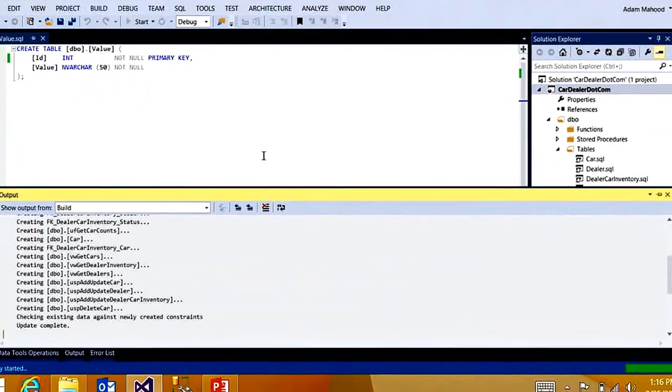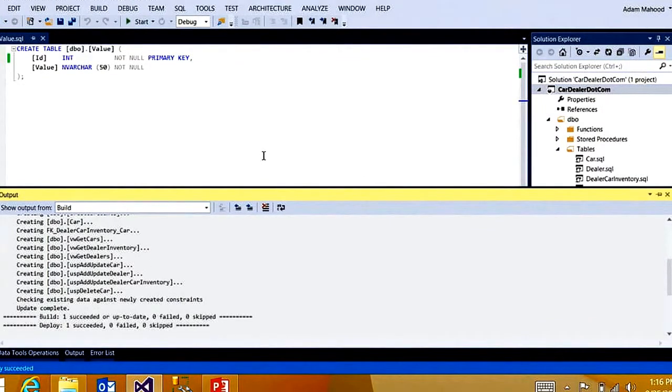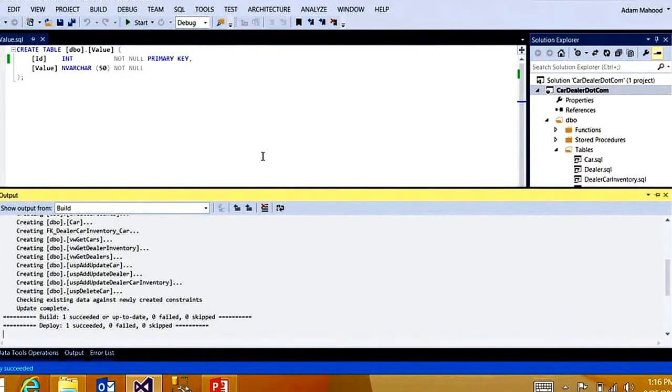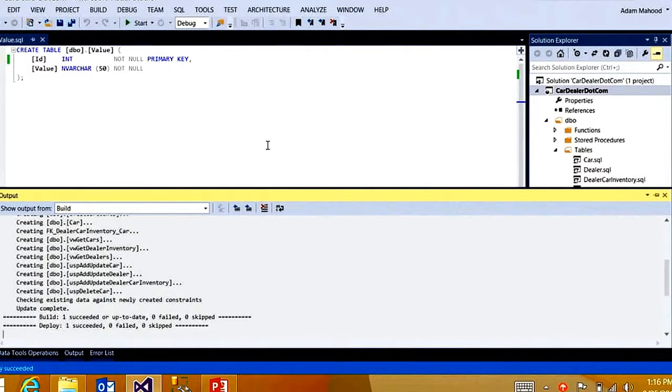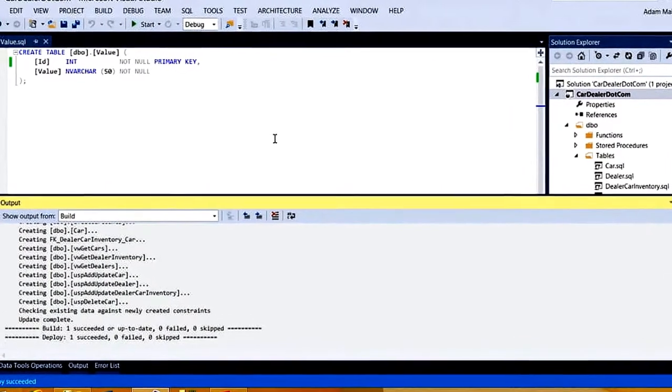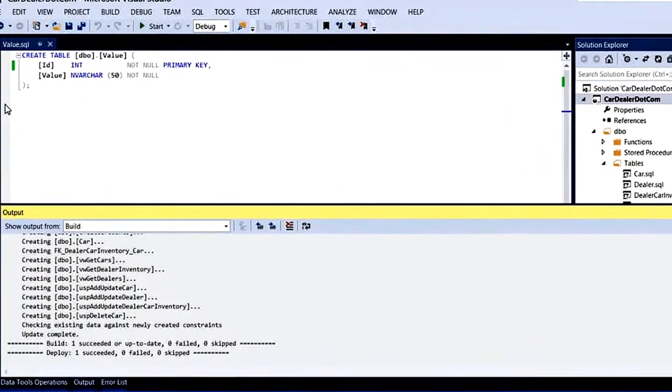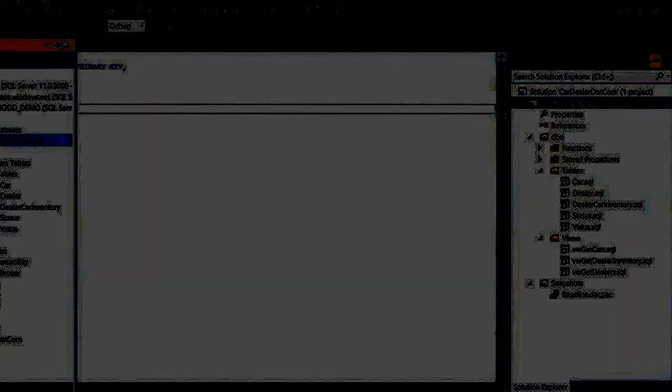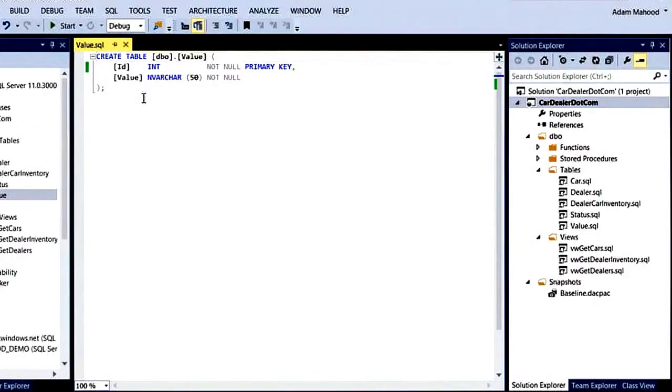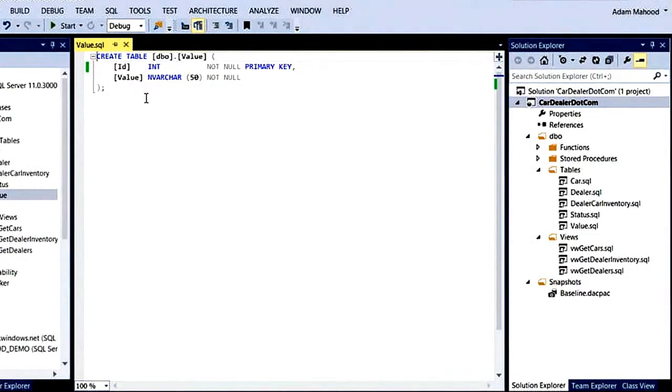This is going to deploy my database project out to LocalDB, which is your local isolated sandbox debug database that is spun up by default for each project in your solution. So if I go back to SQL Server Object Explorer, you'll see I have this LocalDB projects node, which again is this default debug database instance. If I expand the databases, there's my cardealer.com project database. Expand the tables and the views. If I right click on the value table, view code. And it's the exact same representation of the table that was in my project.